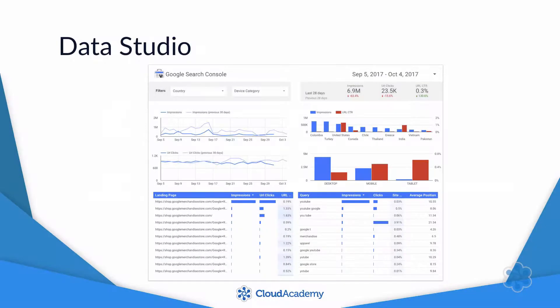Data Studio is a web-based application for creating reports and dashboards. It's an easy-to-use tool for displaying your data visually.